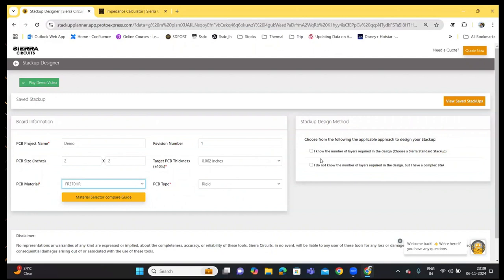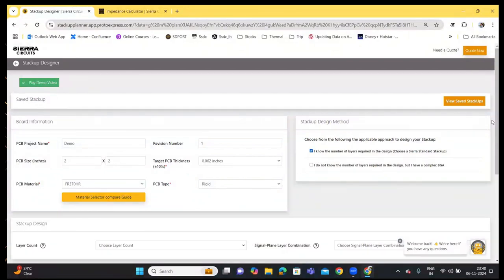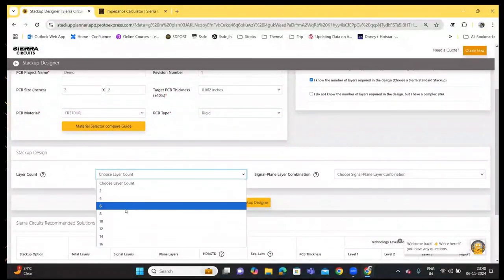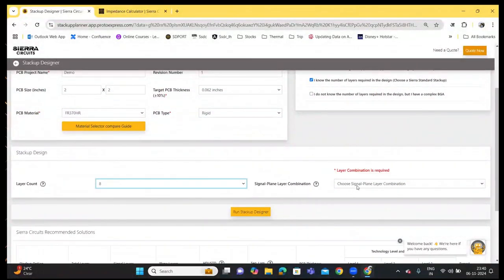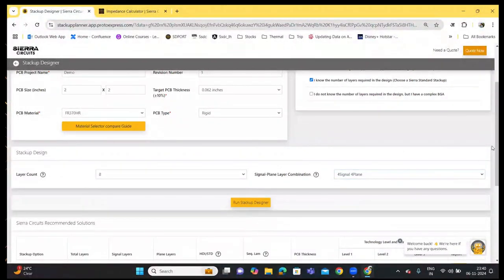Once you have the board information, you need to choose one of the listed design approaches in the stack up design section. You can choose the first option if you know the number of layers required, or if you have a complex BGA that dictates the number of signal plane layers, choose the second option. Let's go with option one, choose a layer count, choose a signal plane layer combination, and click on Run Stack Up Designer.